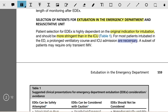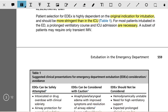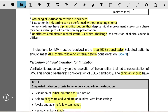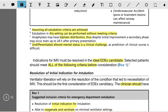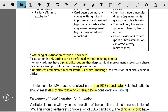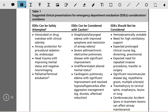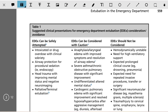For patients intubated in the ED, a prolonged ventilator course and ICU admission are necessary. A subset may require only transient invasive mechanical ventilation. The indication for invasive mechanical ventilation must be resolved for an ideal ED extubation candidate, and the candidate should meet all the criteria we will discuss later in the video.